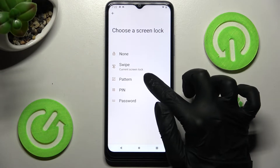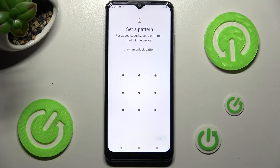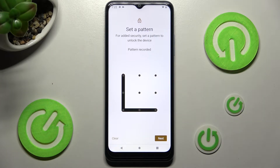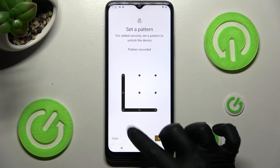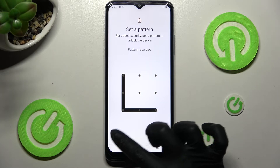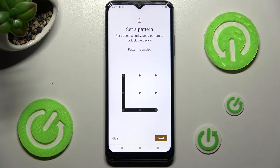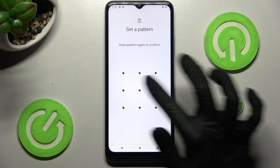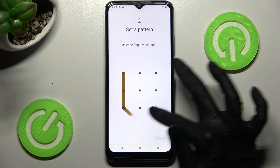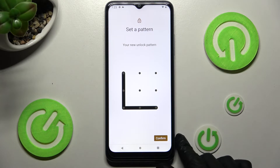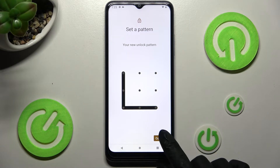Pattern, PIN, or password. When you're ready, create your login method, and then if you wish to correct some mistakes, select Clean at the bottom left corner to start over. Then in order to continue, choose Next at the bottom right. Now repeat your login method in order to confirm it and select Confirm at the bottom right corner.